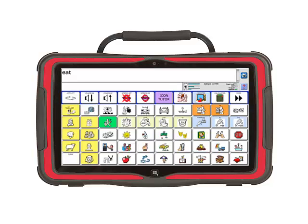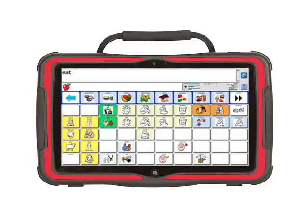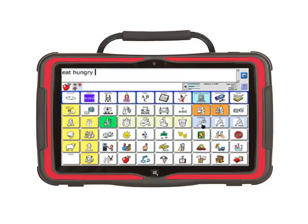Select OK and then go practice saying hungry. To say hungry, first touch the apple and then the blue picture of the man thinking about food. The word hungry is spoken.